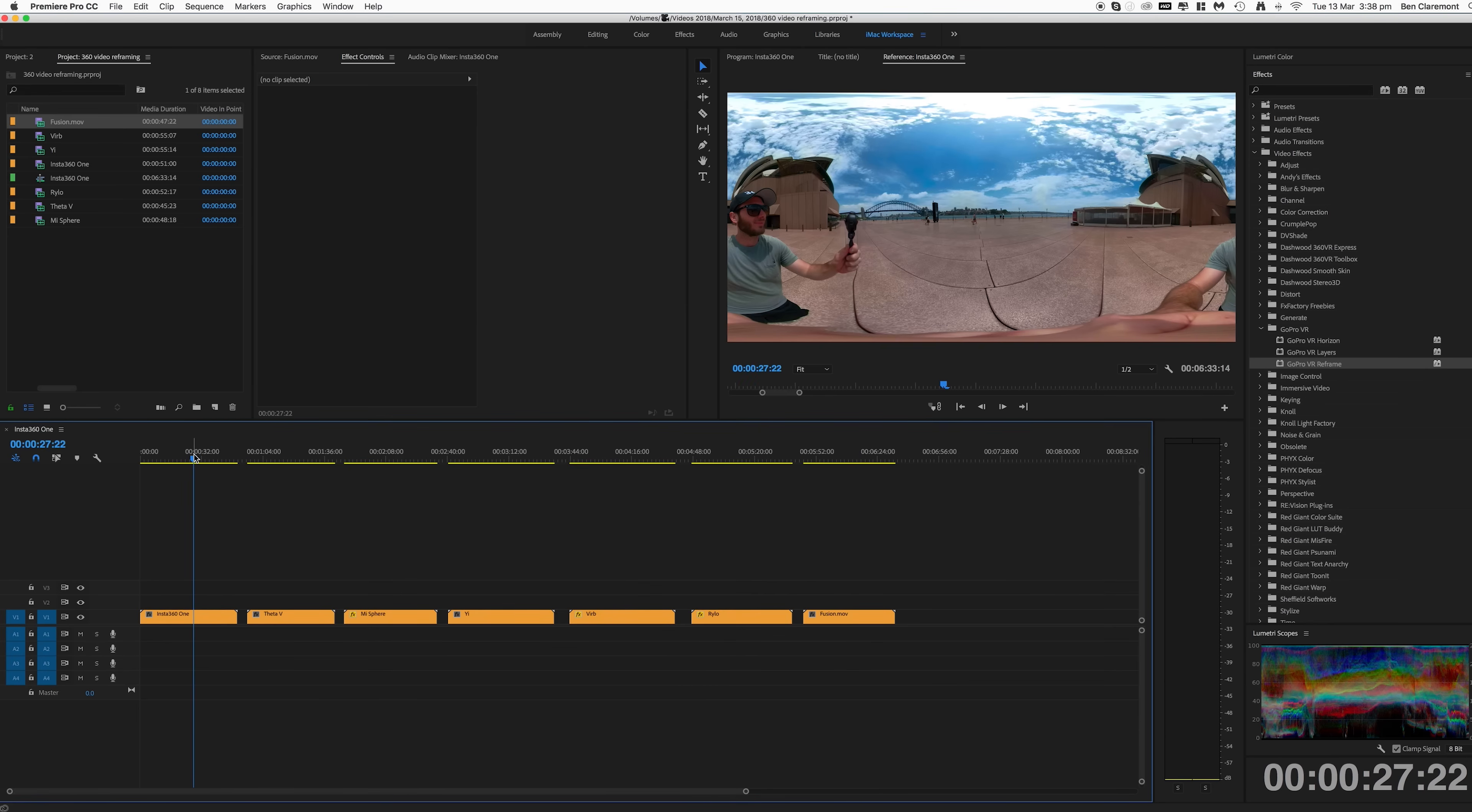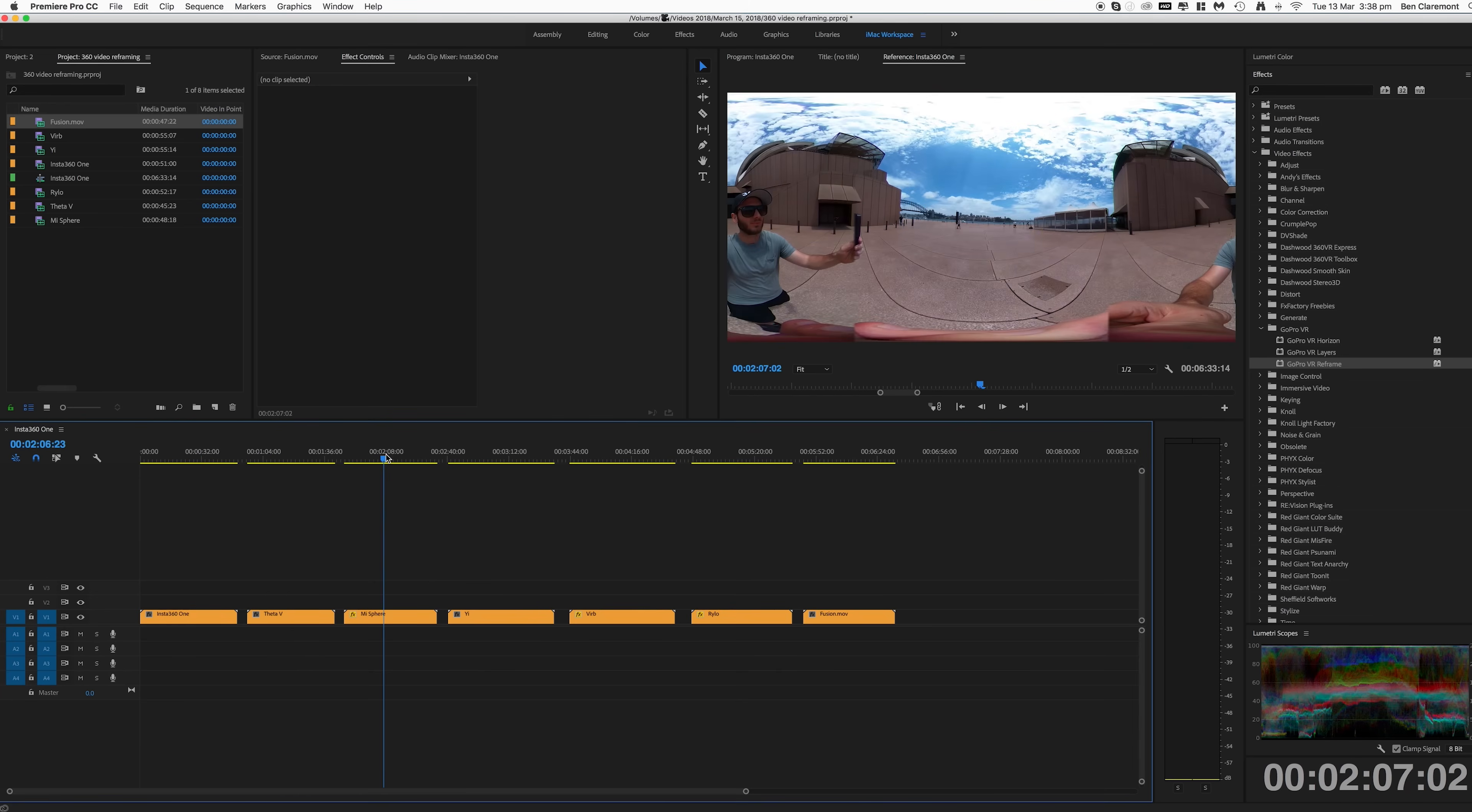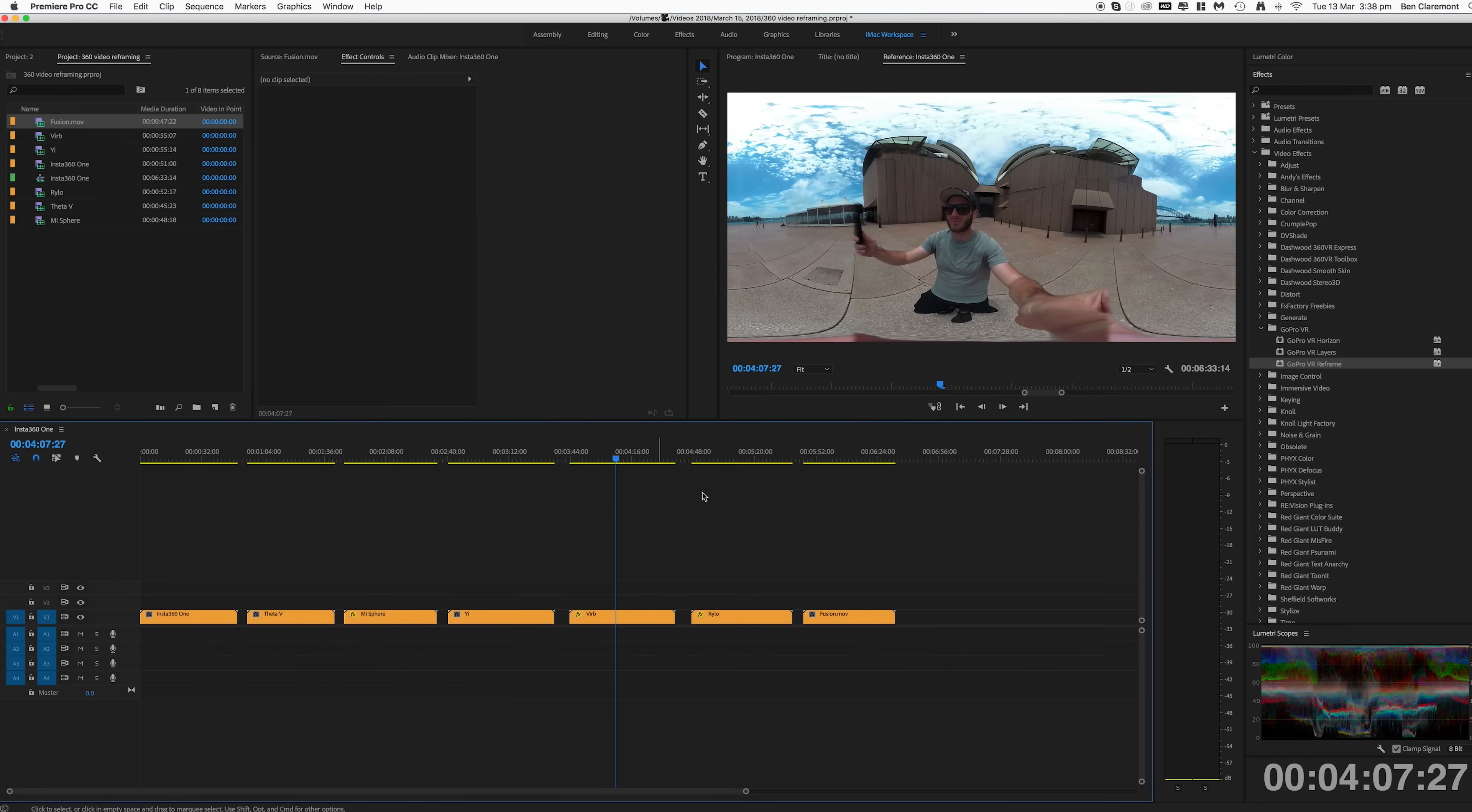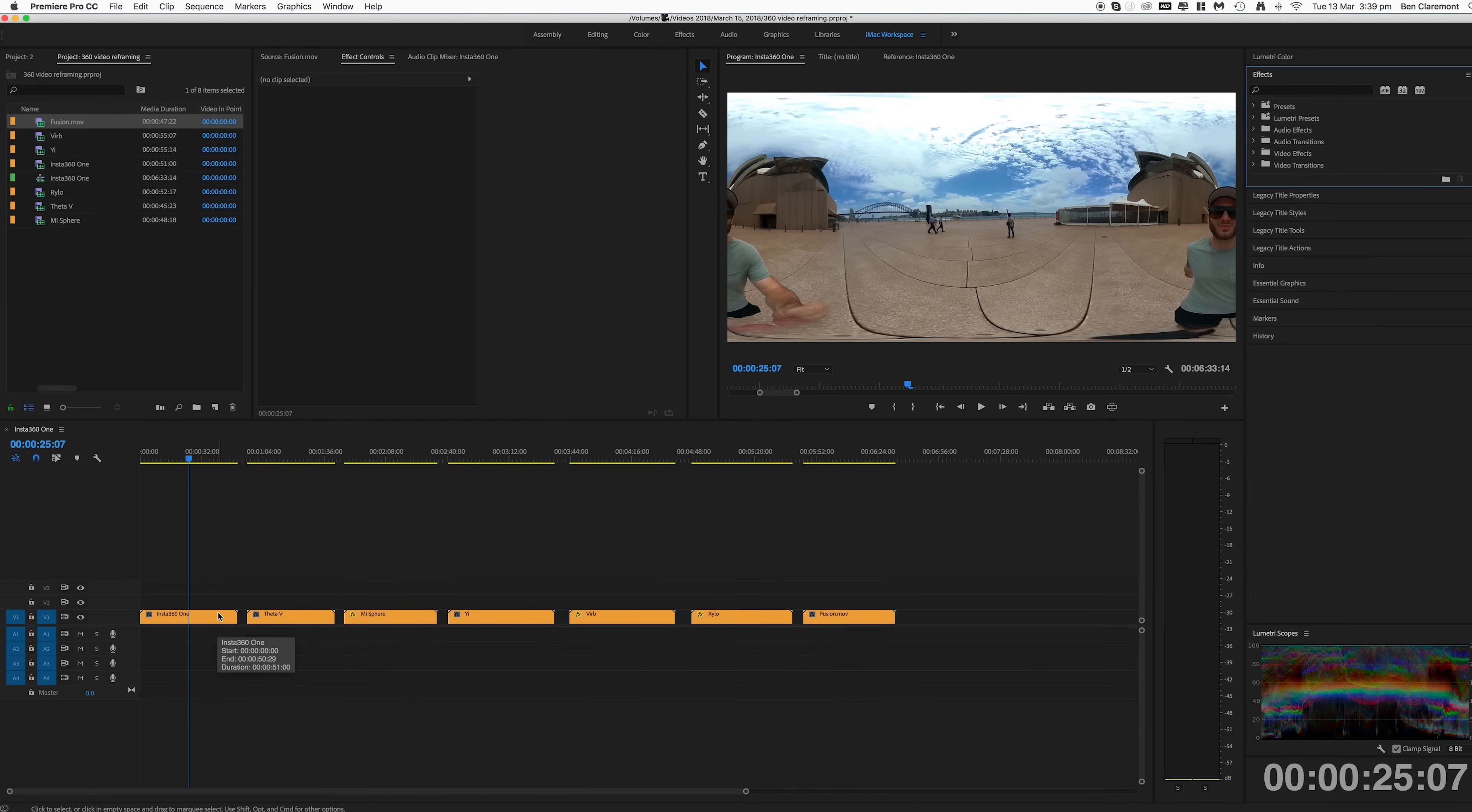Here I took exactly the same shot with the Insta360 One, Theta V, Mi Sphere, Yi, Garmin Verb, Rylo and GoPro Fusion outside my favorite landmark in the entire world, the one and only Sydney Opera House.